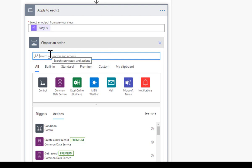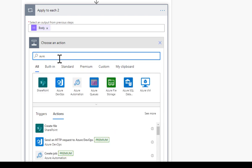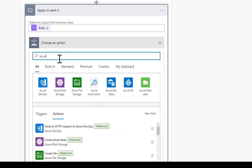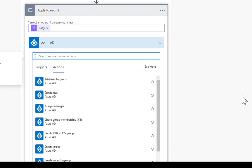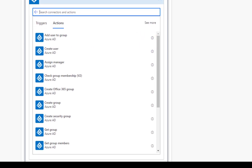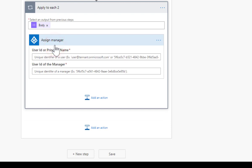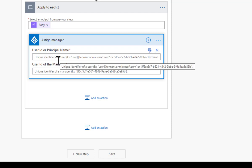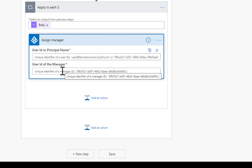The first thing we want to put in here - let's have a look at Azure AD. Can't spell today. For those of you that watch my videos you'll know that I never can spell, so that's fine. We're going to go for assign manager. User ID or principal name - I've got the email address of the user so that's fine. User ID of the manager - there isn't the UPN in there, I can't use a user principal name, so I'm going to have to get the ID.